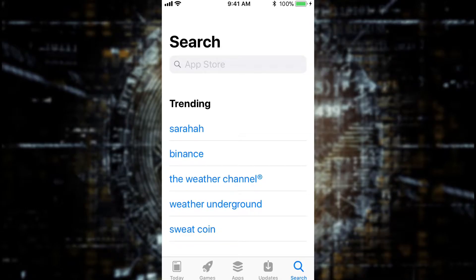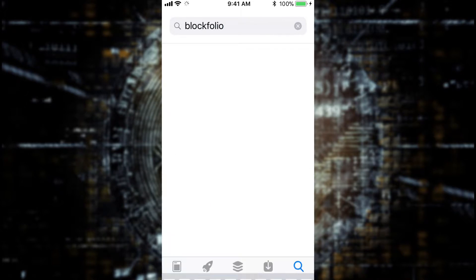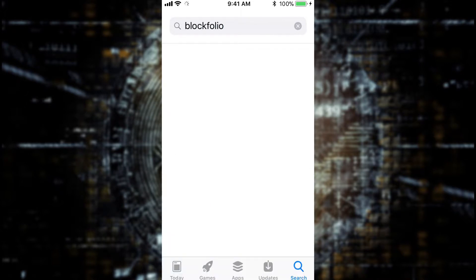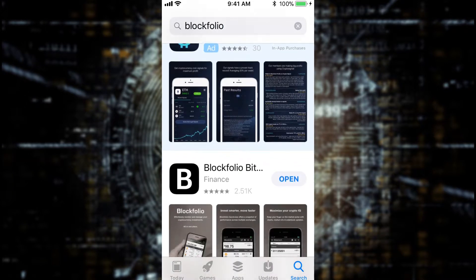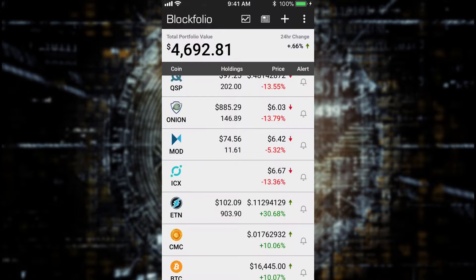So here we are in the app store, and what you want to do is search for Blockfolio. There it is, right down there. As you can see it's a popular app with 5 stars and 2,500 reviews. Now yours will say download and it will say free next to it. Since I already have it, I'm just going to go ahead and open it up.